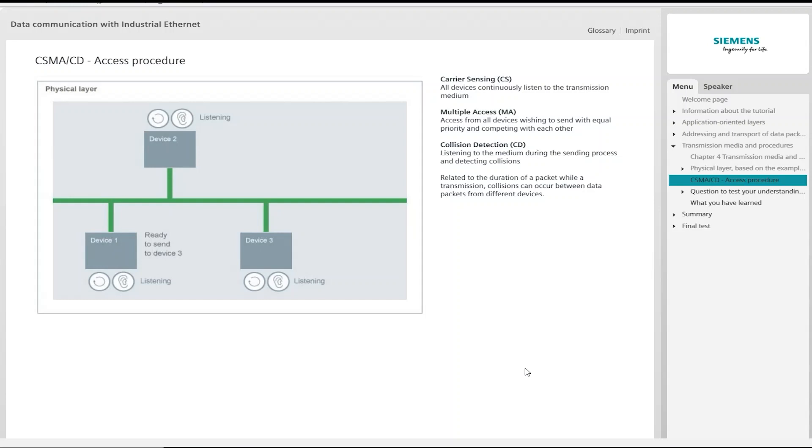Access control itself is a task of the data link layer. It must be able to detect when two or more devices try to transmit simultaneously. For this reason, Ethernet uses the Carrier Sense Multiple Access with Collision Detection method, abbreviated to CSMA-CD.